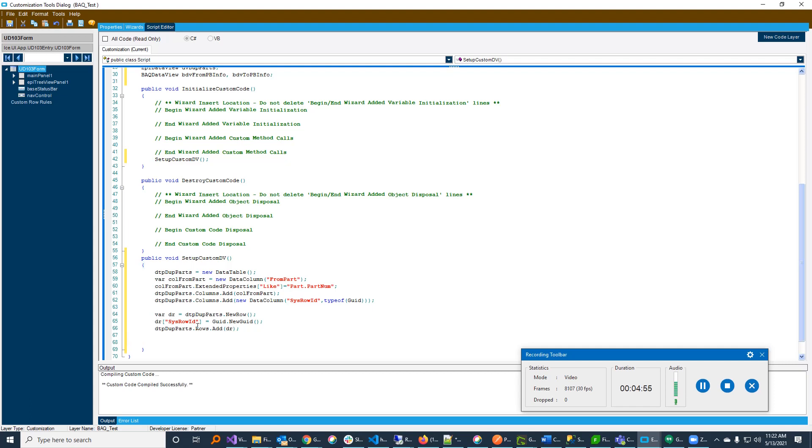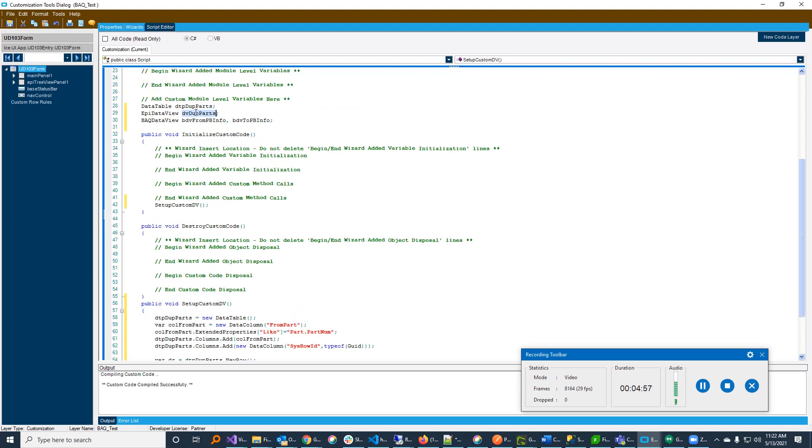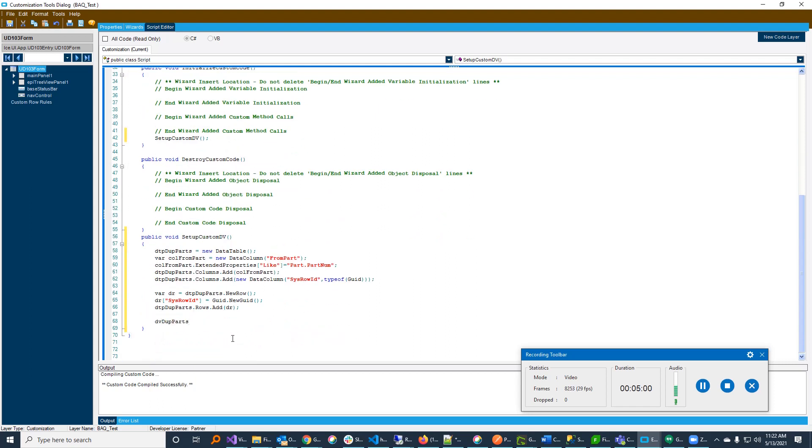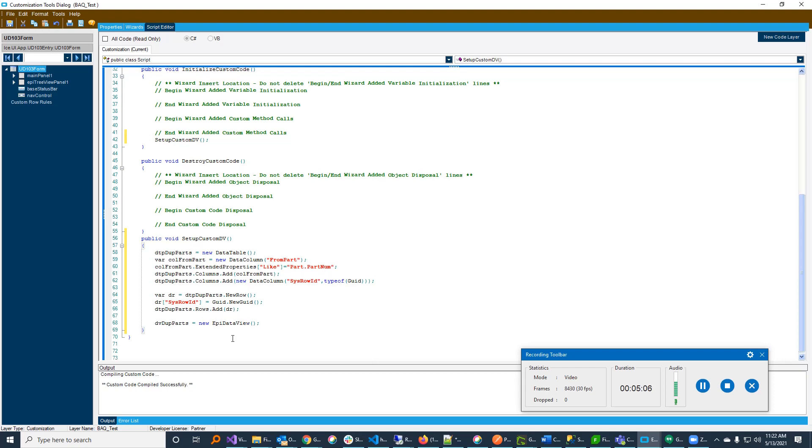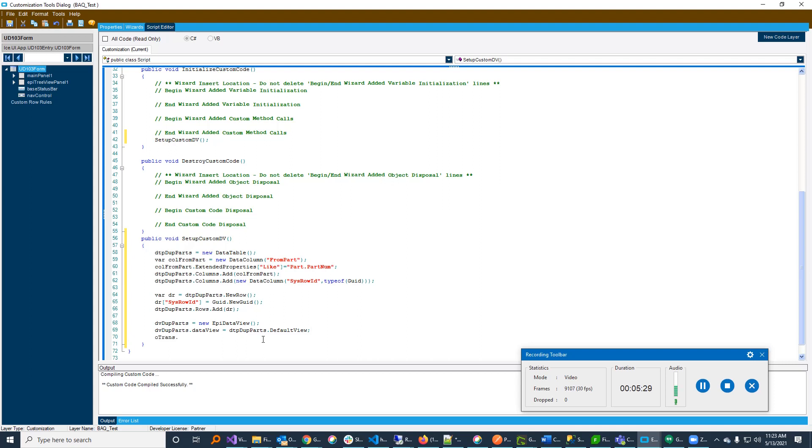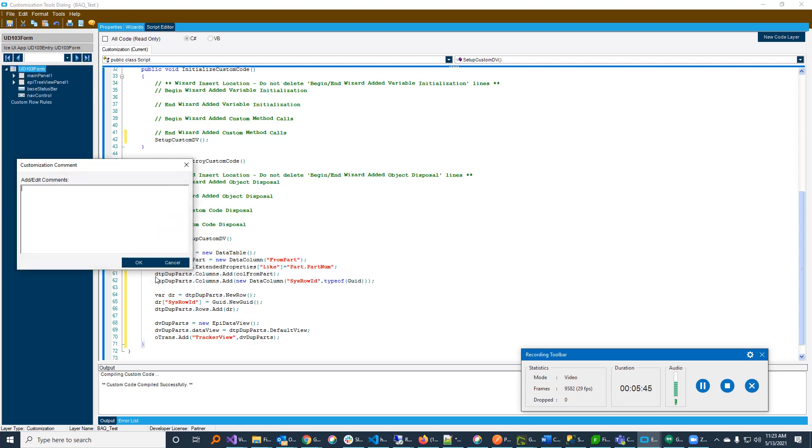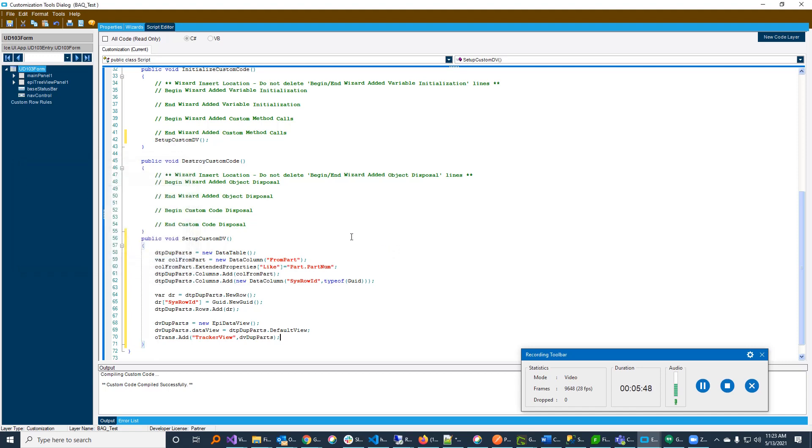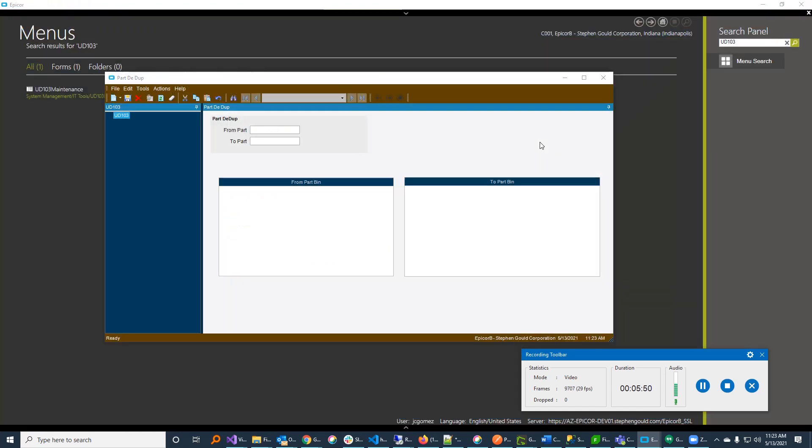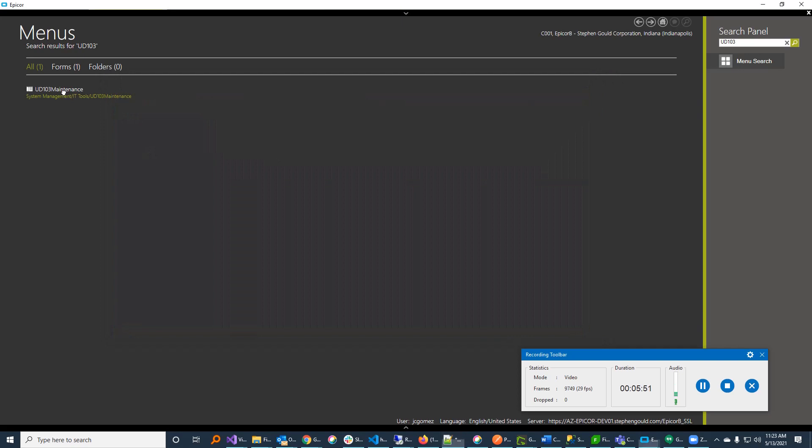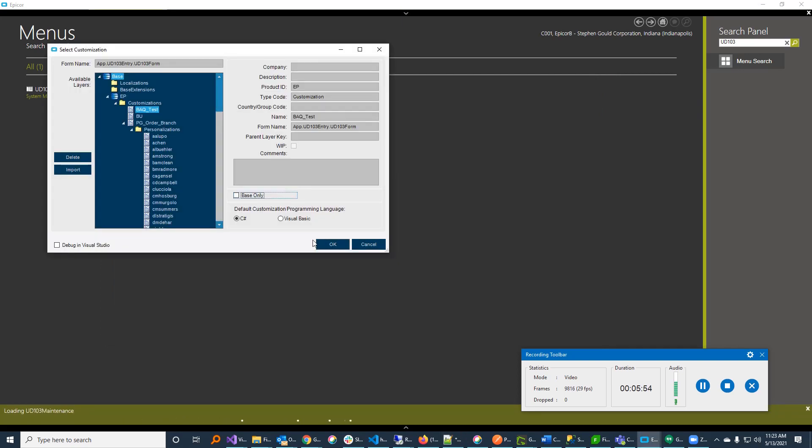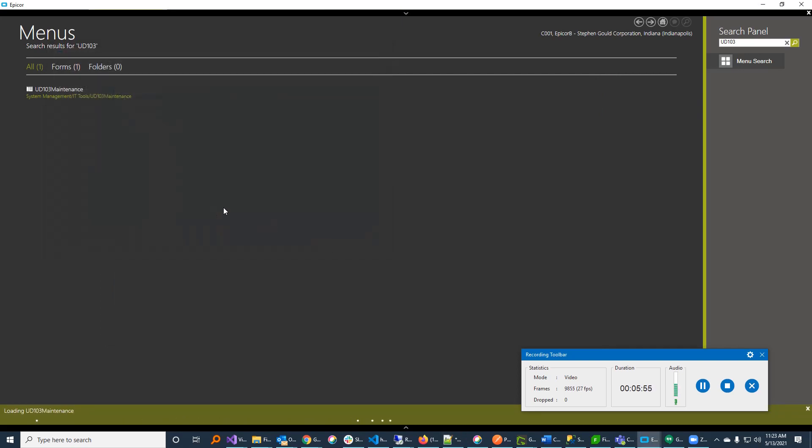And now I have an empty row. So I still have not added this to my data view. So I'm going to now spin up or instantiate my data views. Data view, I gave it a name here of dv duplicate, dupe parts. And I'm going to say dv duplicate is equals to new epi data view. This is a custom data view that I'm creating. And then I'm going to set the data view, data view equals to my data table default view. And the default view is basically an unfiltered view of the whole entire table. And then I'm going to add this to my oTrans, oTrans that add. And I'm going to give it a name. I'm going to call this my tracker view. It doesn't matter what you call it. And I'm going to add that to oTrans. And what that's going to do is going to basically set up my data table and allow me to create bindings and register with oTrans.